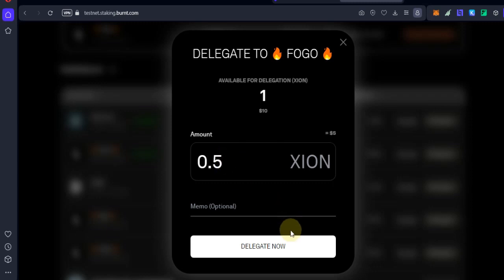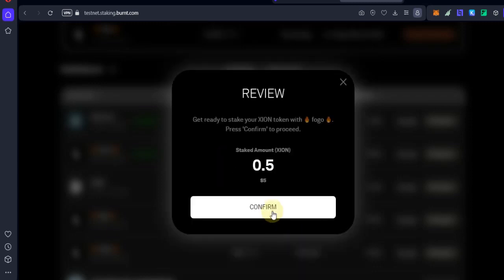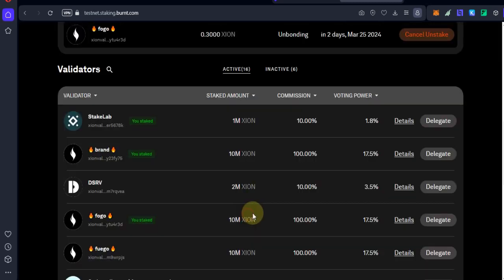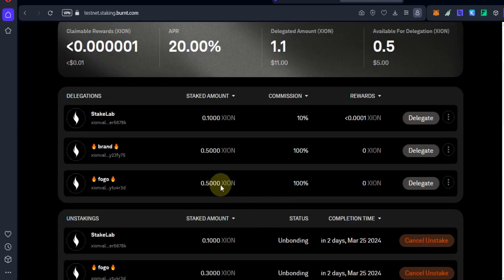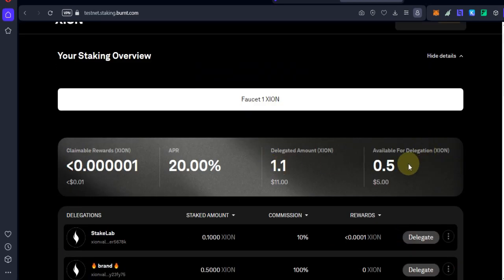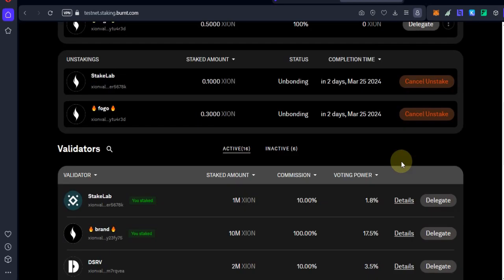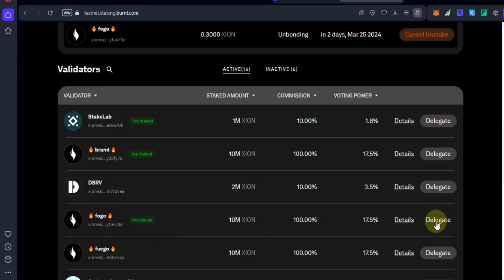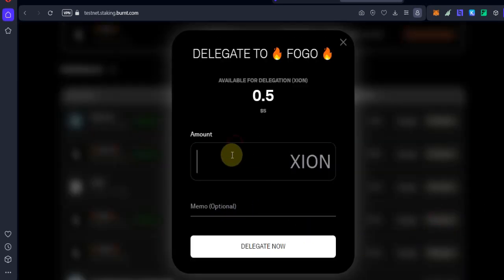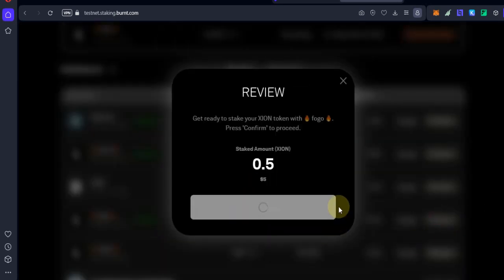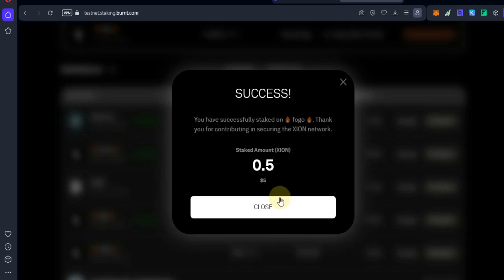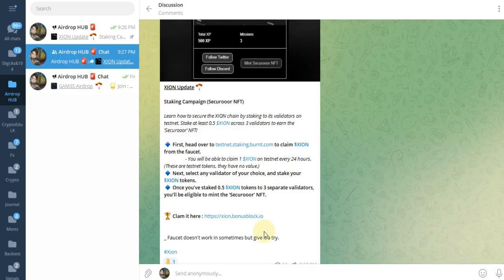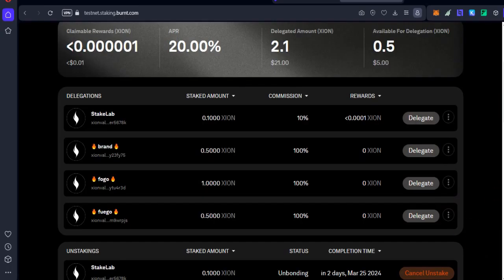Two validators with 0.5 each, and I have another 0.5 XION tokens. I completed the third step - I needed to stake 0.5 XION on three validators. After completing this task, go back to the airdrop page.